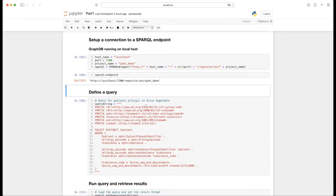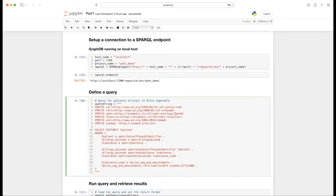By doing so, we can look up all patients which have had an allergy episode to a substance which is a pulse vegetable, and this takes care of all the different pulse vegetable types like peanuts, lentils, or any other kind. One way of defining such a query in Python is as a multi-line string using triple quotes — once for the beginning and once for the end. I basically just copy-pasted the original query into this string and named the variable query_string.